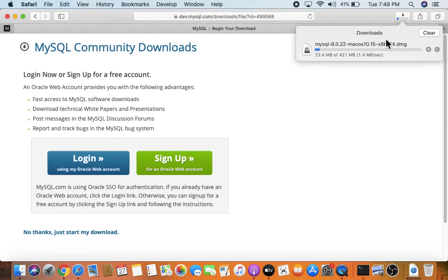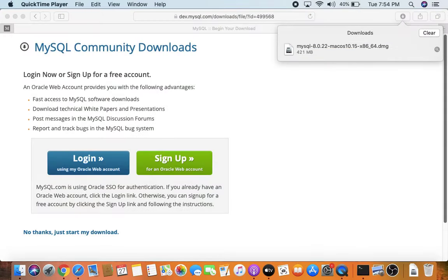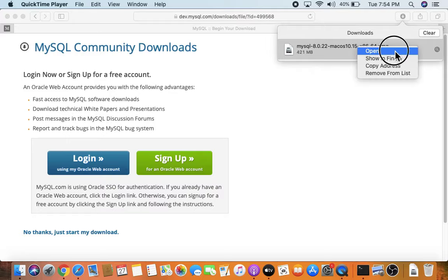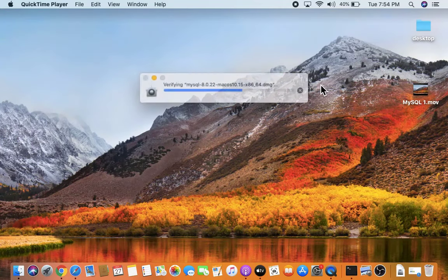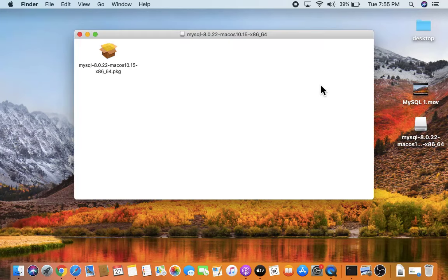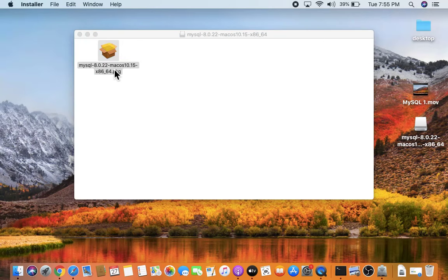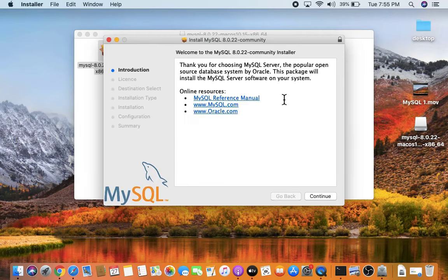The download has started — wait a few seconds. The download is now complete at 421 MB, and it's in the Downloads folder. Right-click and open it, then double-click to start the installation. The installation has started for MySQL 8.0.22 — click Continue.